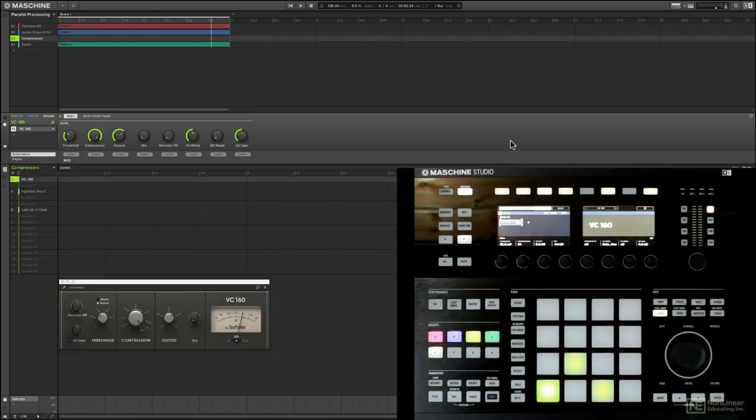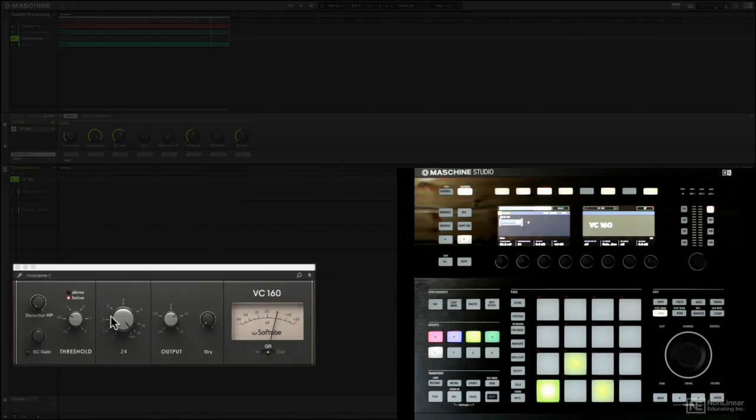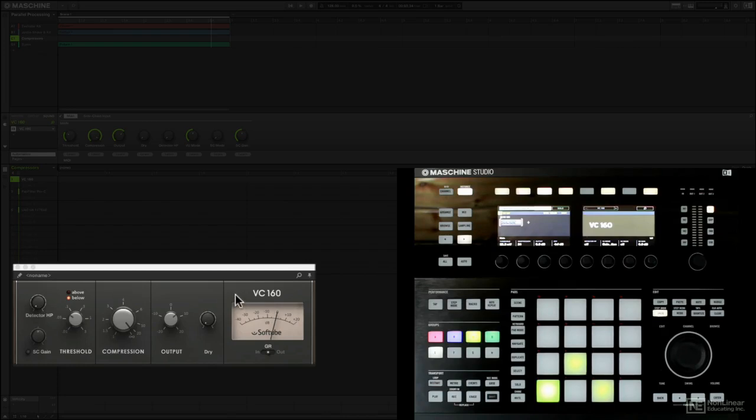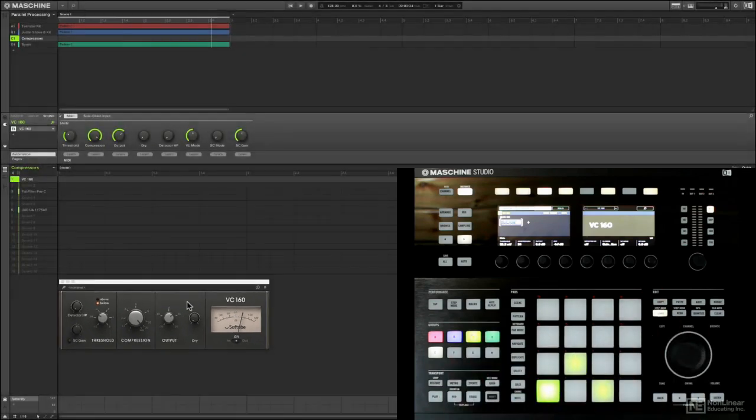And that is because on group C I'm running it into a Native Instruments VC-160 which is a DBX-160 emulation. A perfect compressor for this kind of stuff where you're just really going to get such a punchy result, squashed to death. But it's good when you're balancing it.